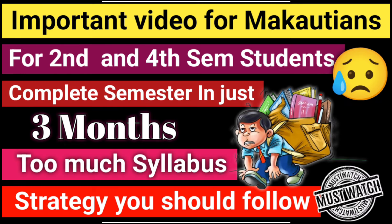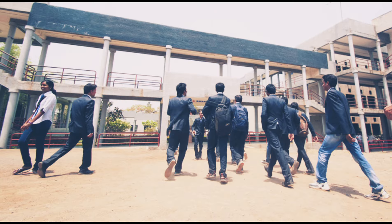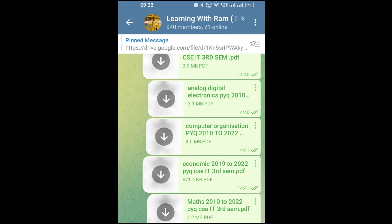I had made a video earlier saying that you should be aware this semester because you will get very, very less time. There are many important subjects like Discrete Mathematics for 2nd semester, so start your preparation now. If you have any doubts, feel free to ask. Also, must join our study group on WhatsApp or Telegram — I have already shared notes and organizers for other subjects there too.